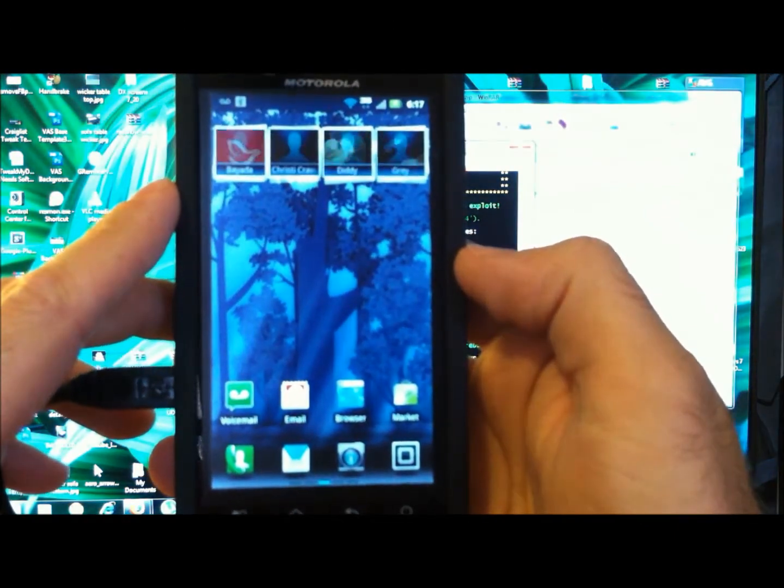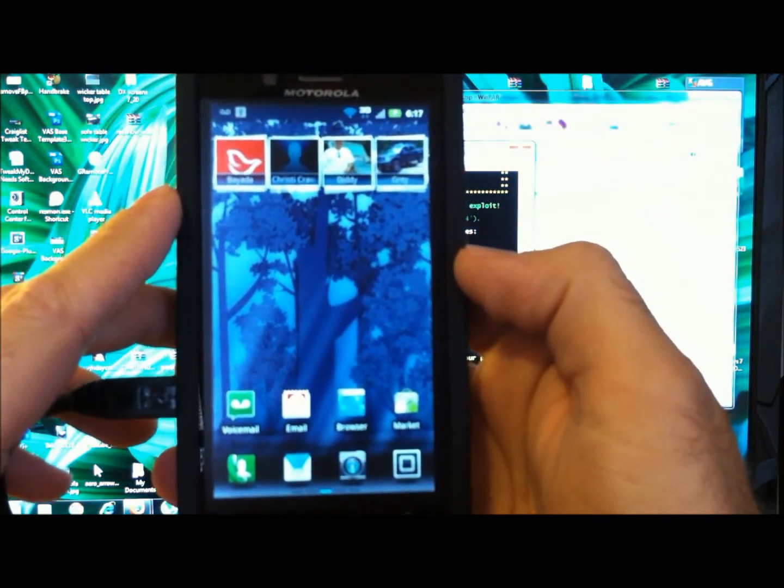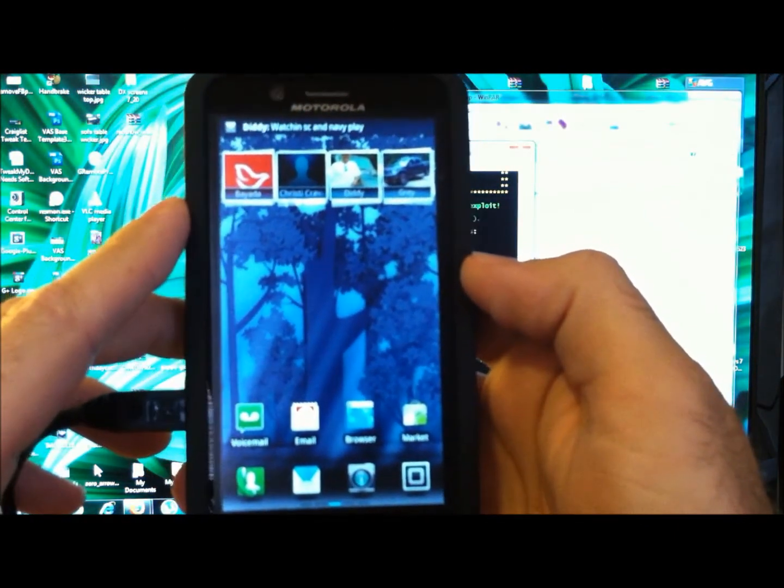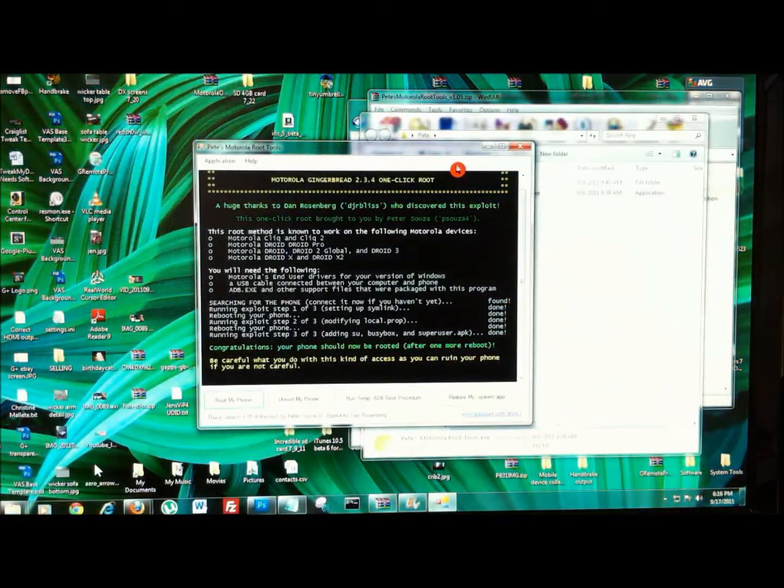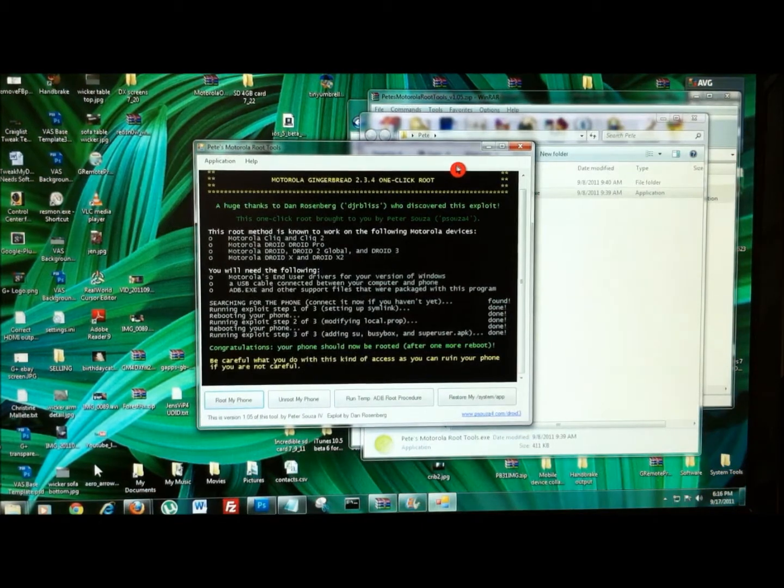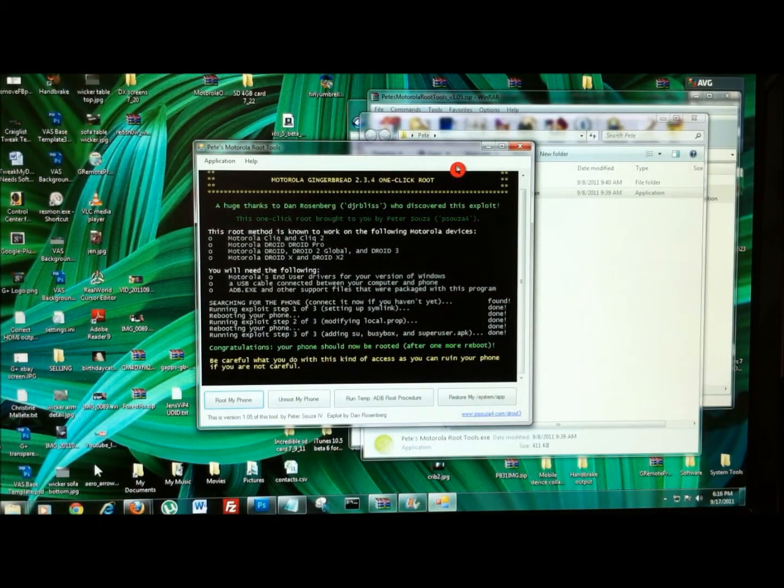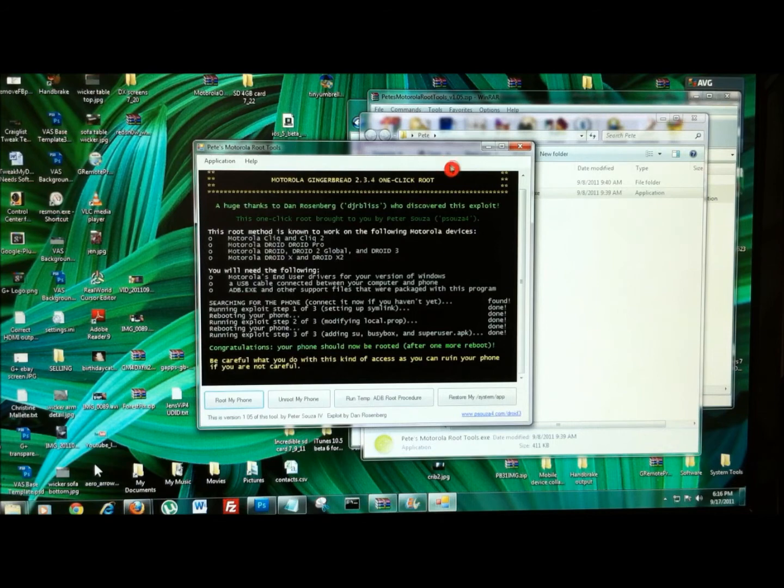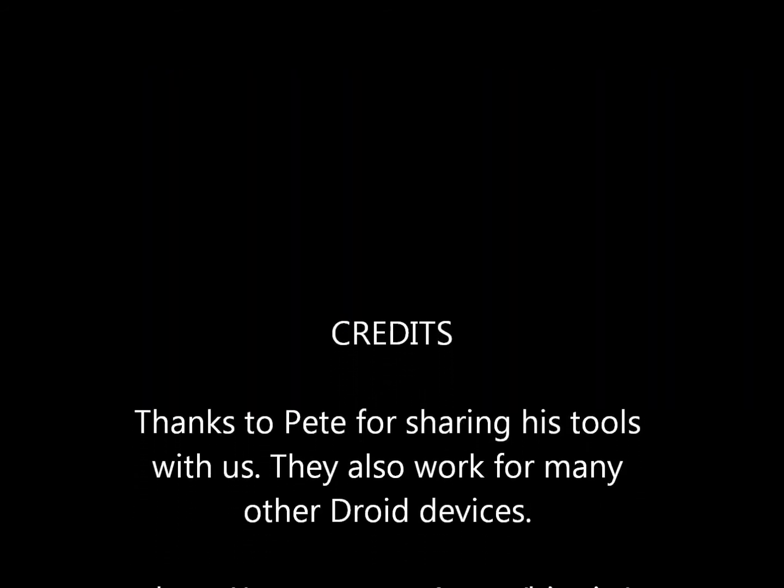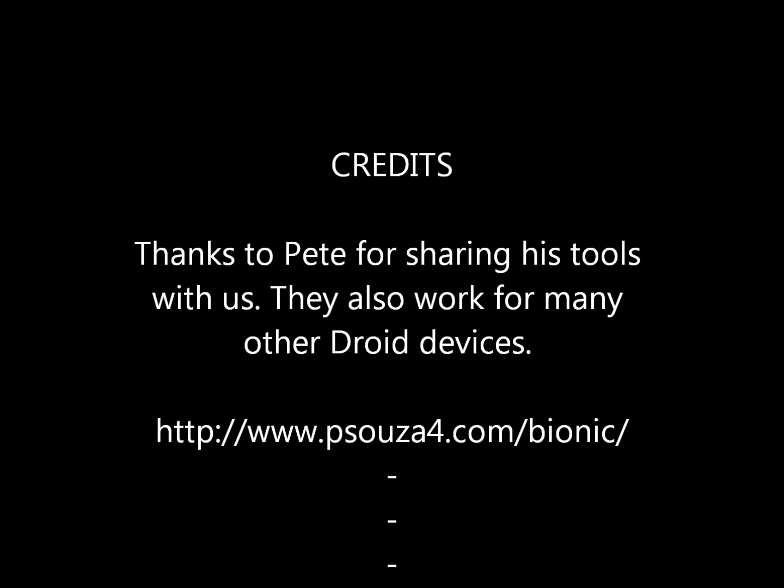Let's do some root things to it. Hope you guys enjoy this. Hope it helps you out. Leave some comments and stay tuned for more videos from Tweak My Device.